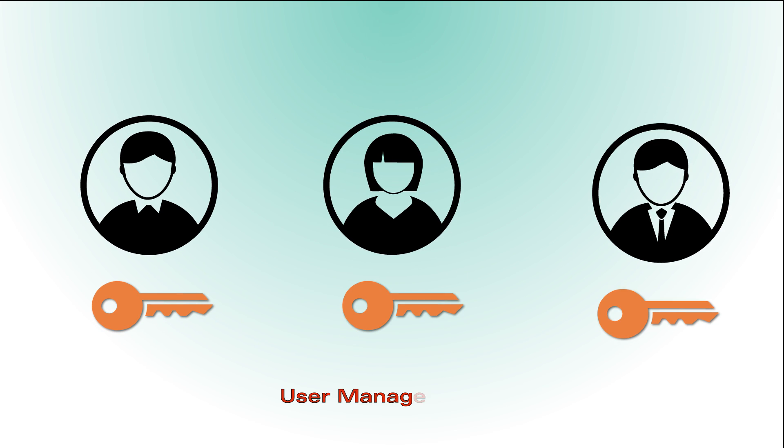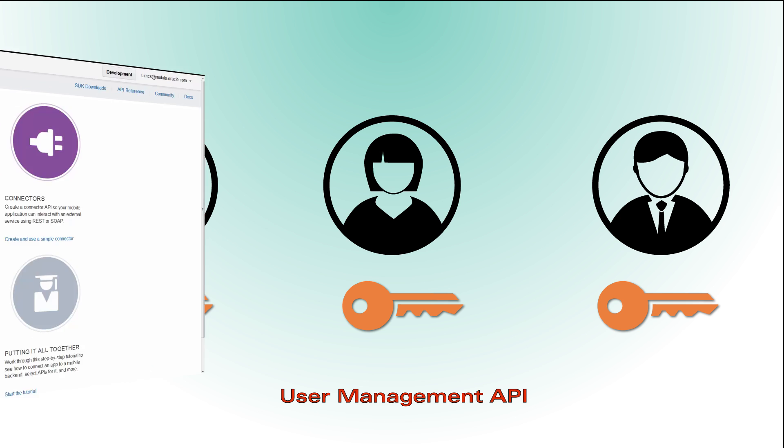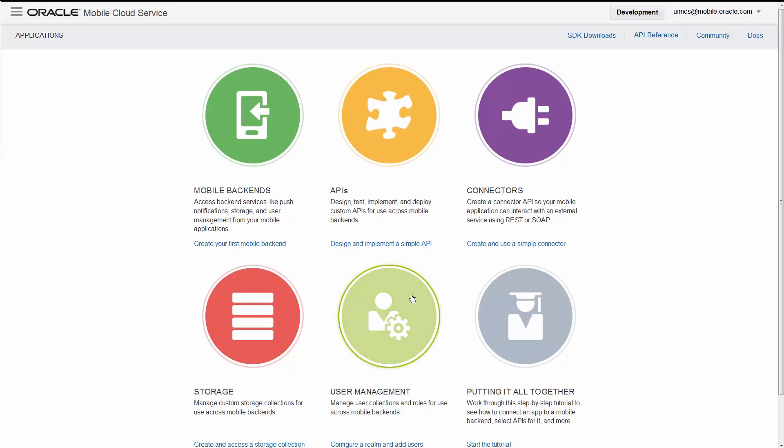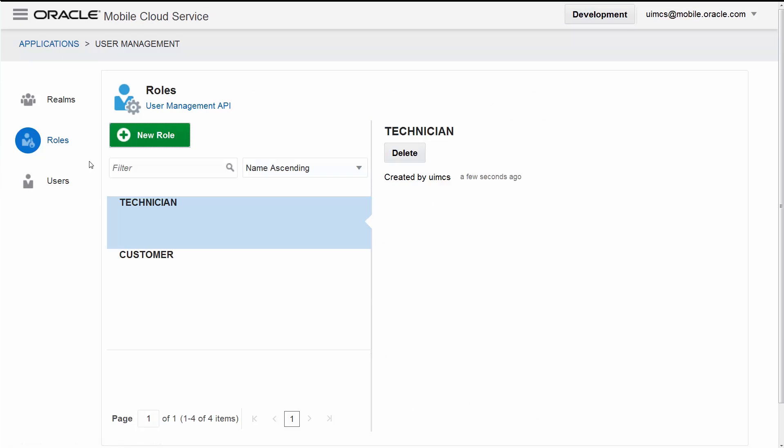How do you manage users securely? The User Management API makes it easy for you to provide login capabilities for your mobile app users. The User Management interface lets you quickly configure and test real users and roles for your mobile apps.